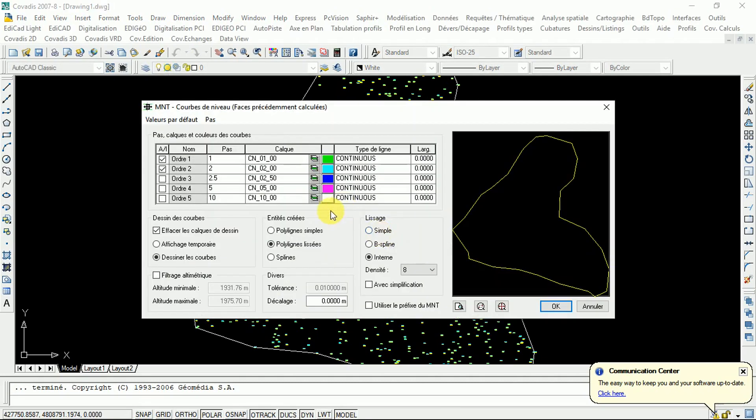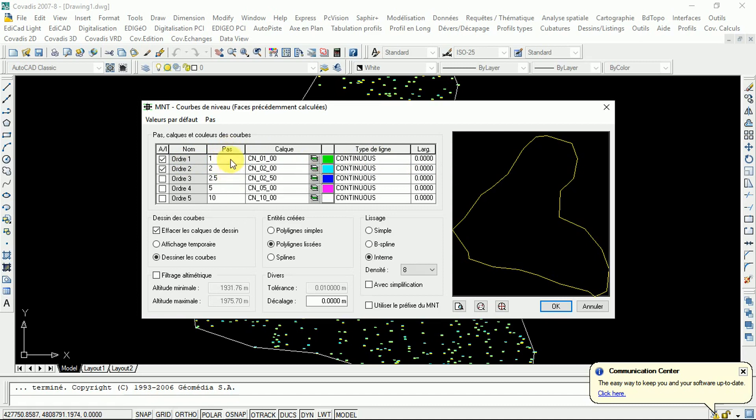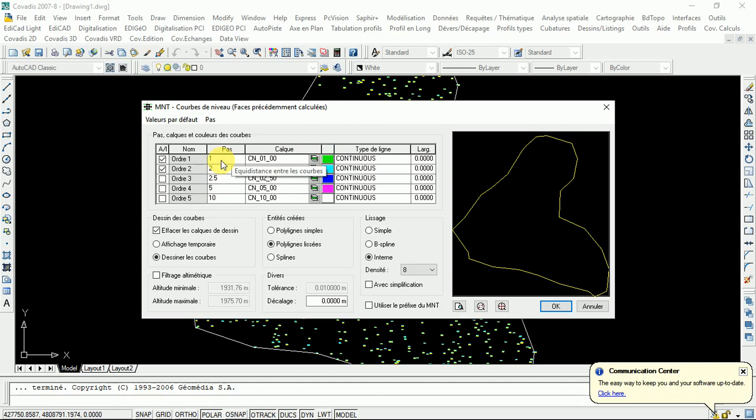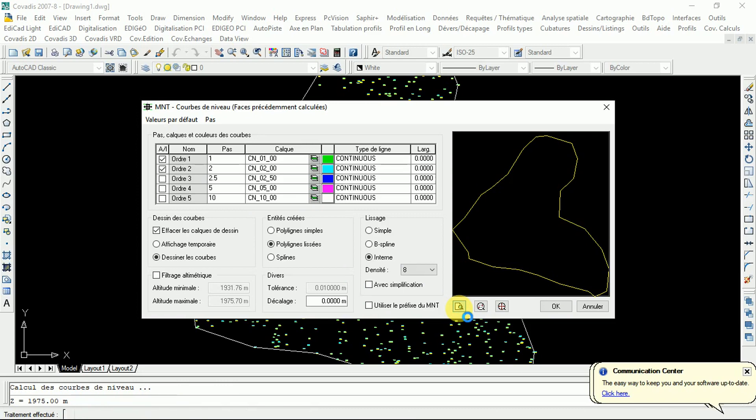This is the contour line. We have here five contour lines. You can choose the one you want to use. This is the interval, contour interval. Here's one meter, two meters, two point five meters, five meters, ten meters. So, the contour line which has a green color, they are going to be at an interval of one. The contour lines which have the blue color, the sky blue, it's going to have two. Contour interval two meters. Click here just to see how they are going to be arranged.